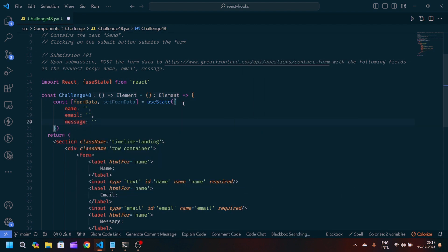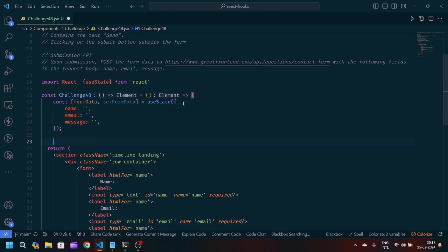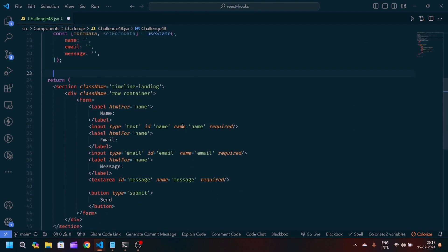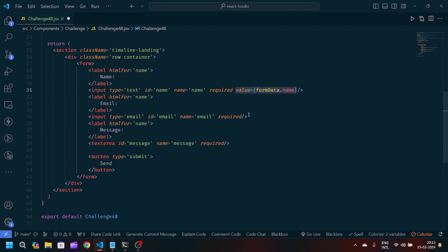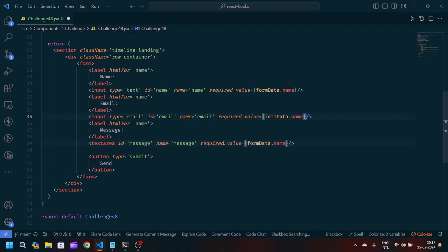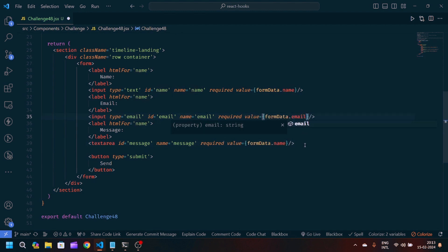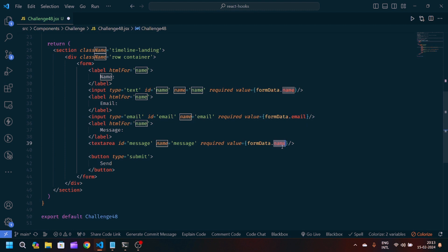In the input fields we'll pass value as 'formData.name'. We'll copy this value and paste it further down — in the email input we'll write 'formData.email', and in the message textarea we'll write 'formData.message'.